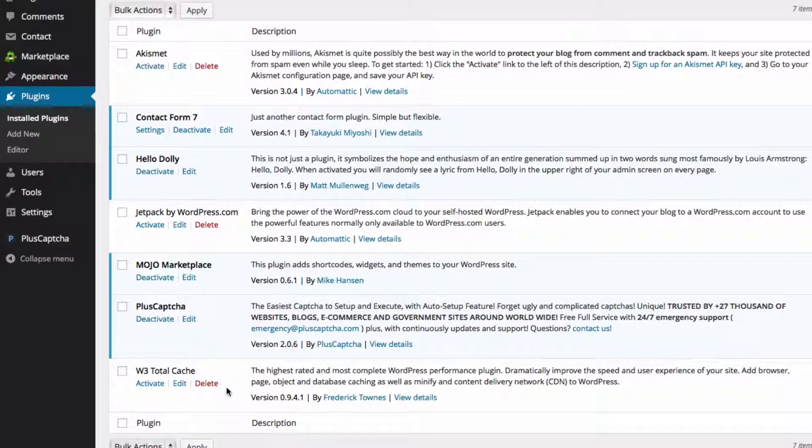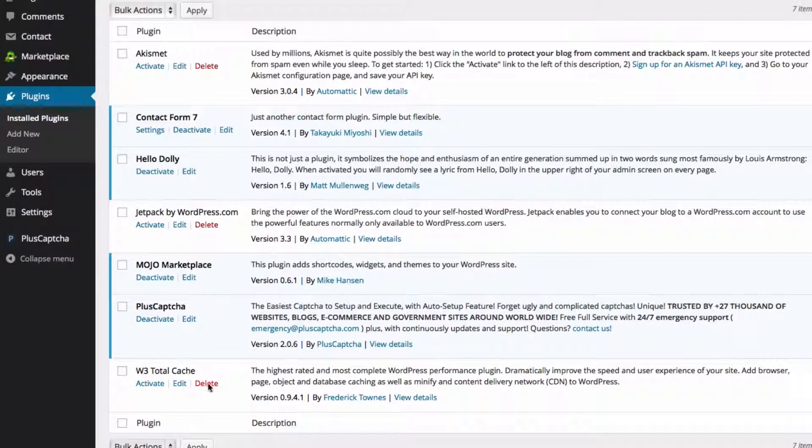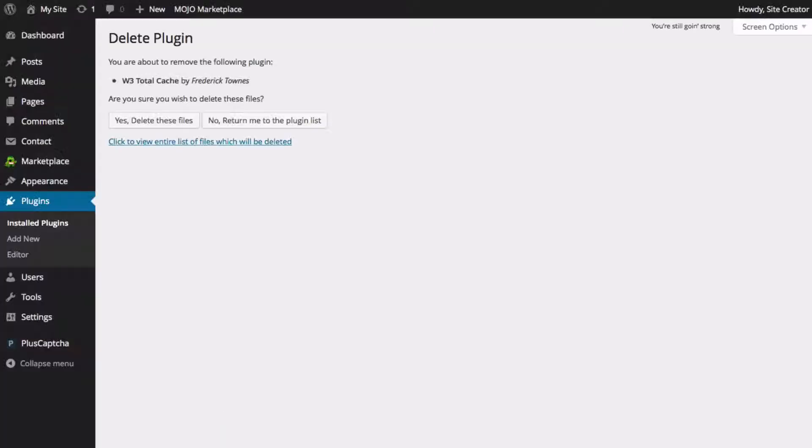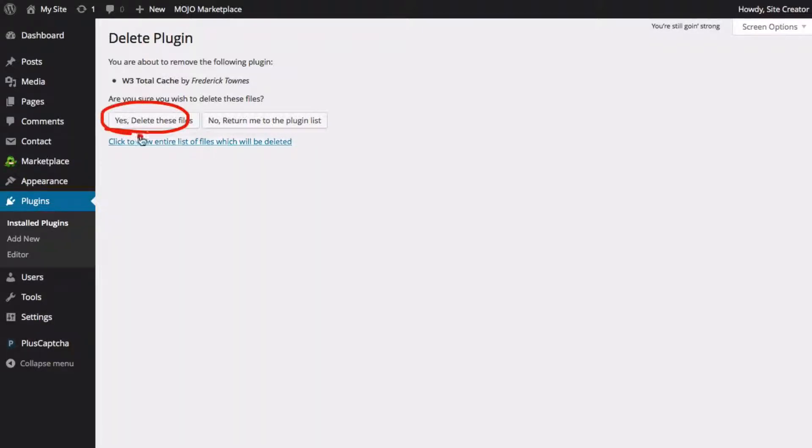Now that it's deactivated, we have a Delete option, which you just need to click. You can see a list of the files that will be deleted if you want to. And then, once you're sure, you can choose Yes, Delete These Files.